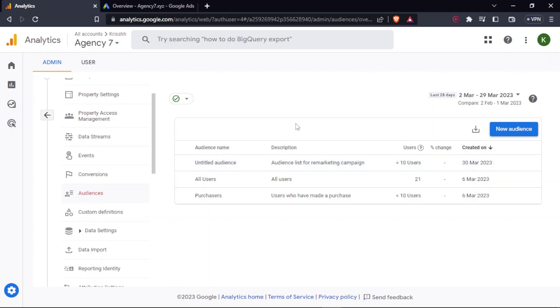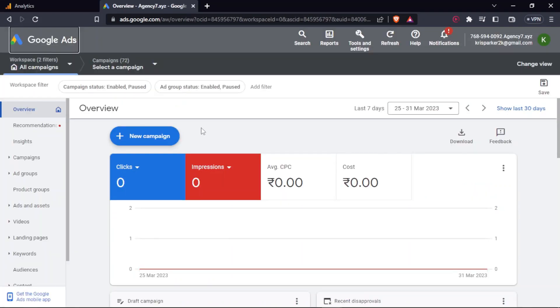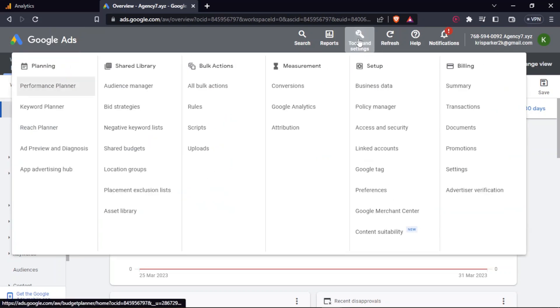See you in the next one. Hey guys, in this video we'll be looking into how you can create your remarketing campaign under Google Ads. So with the audience list that you have created - the audience which have visited your website but have not purchased it - as I said, it takes up to 24 hours to be visible.